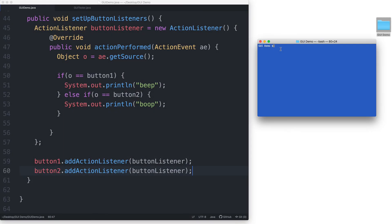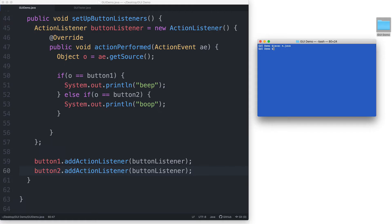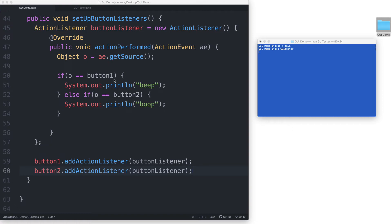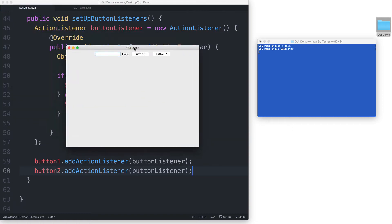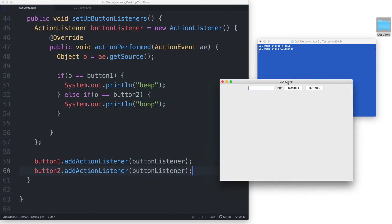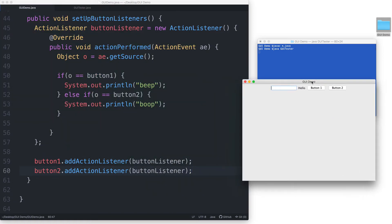Now let's test our program. javac asterisk dot java, java gui tester, and here is our gui.